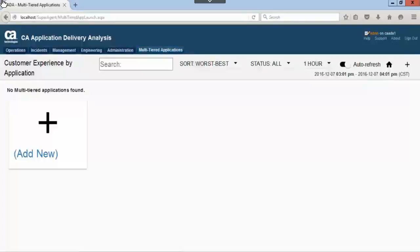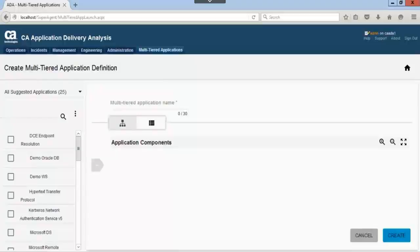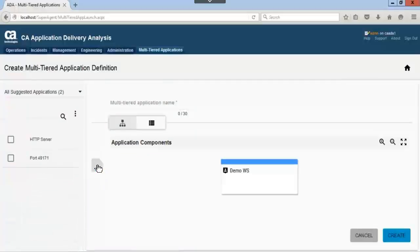To create a new multi-tiered application, we will click add new. All suggested component applications are listed in the left pane. For this demonstration, we will select the demo WS application to include in the multi-tiered application. To move the application over, we will click the add icon.